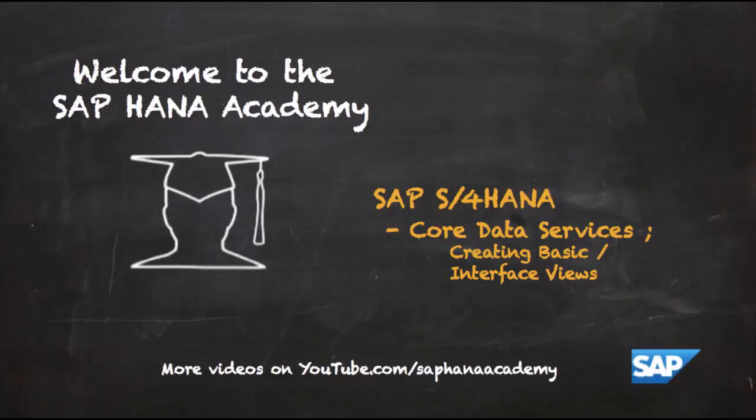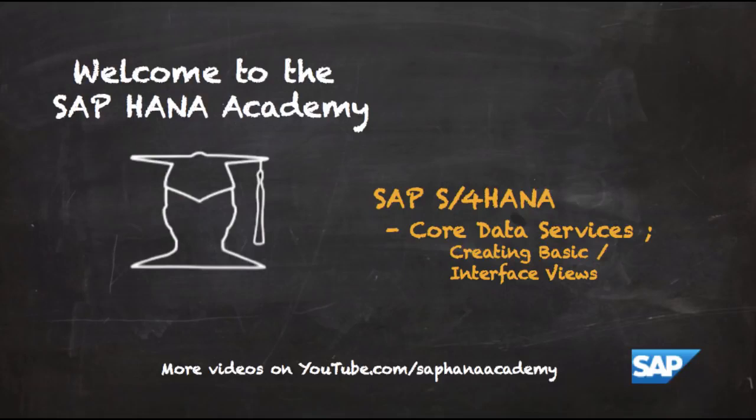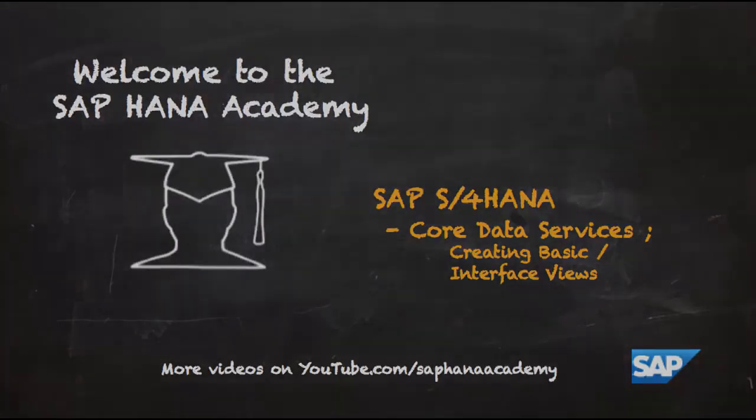Welcome to the SAP HANA Academy. My name is Bob and in this series of videos we'll be looking at SAP S4 HANA. In this series of videos we'll be looking at how to use core data services. In this video of the series we're going to look at creating basic, also known as interface views.